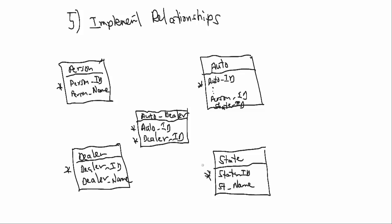Alright, so we've got now all of these set up as tables, and we're going to link them. And in Access, the way we would link them is through the Relationships tool, and Access is going to provide its own notation. So here for the person and the auto,